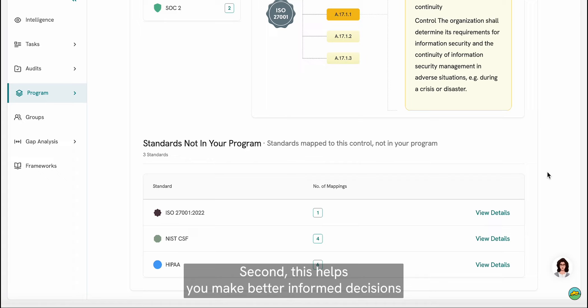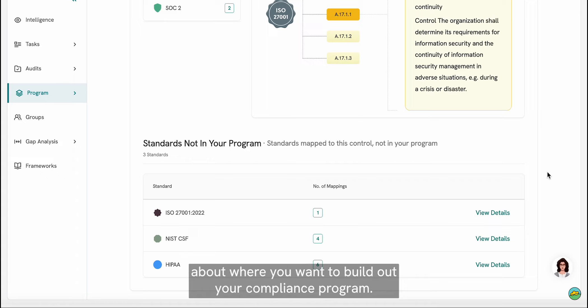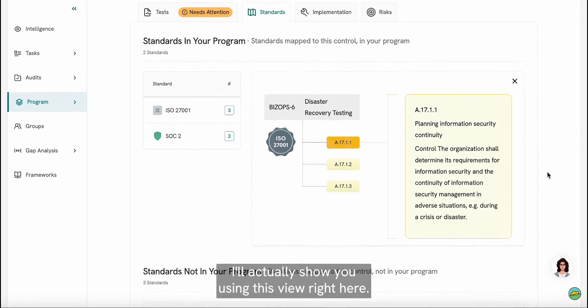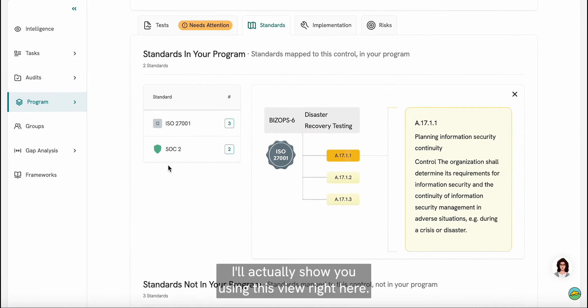Second, this helps you make better informed decisions about where you want to build out your compliance program. I'll actually show you using this view right here.